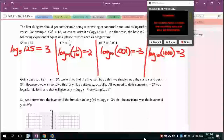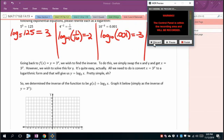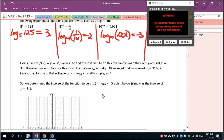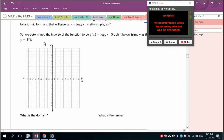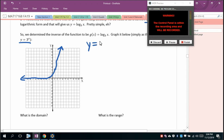To find the inverse of f(x) = 3^x, swap x and y and convert to logarithmic form: y = log base 3 of x. The exponential y = 3^x passes through (0,1) and (1,3) with a horizontal asymptote at y = 0. Its inverse y = log base 3 of x passes through (1,0) and (3,1), and has a vertical asymptote at x = 0.